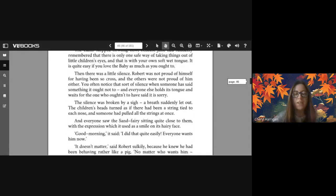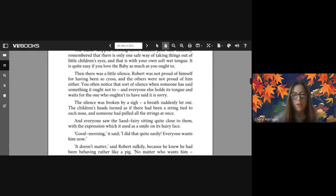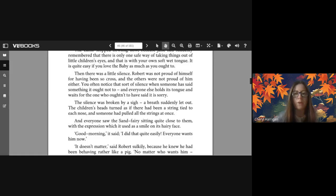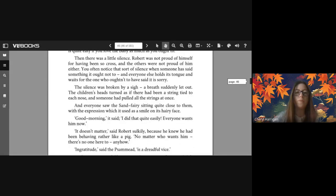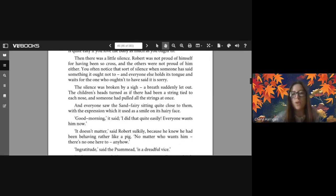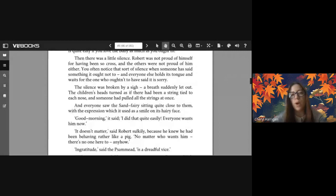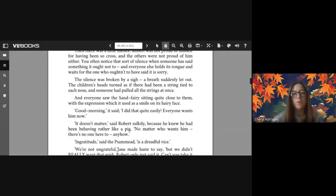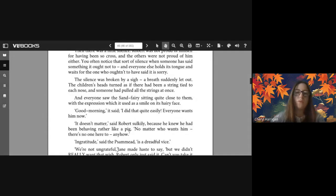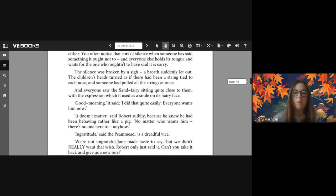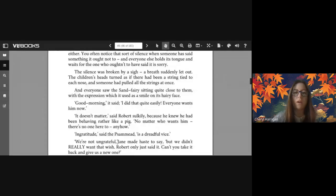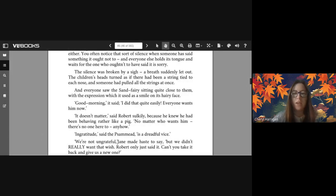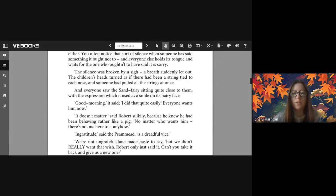Then there was a little silence. Robert was not proud of himself for having been so cross, and the others were not proud of him either. You often notice that sort of silence when someone has said something it ought not to, and everyone else holds its tongue and waits for the one who oughtn't to have said it to be sorry.